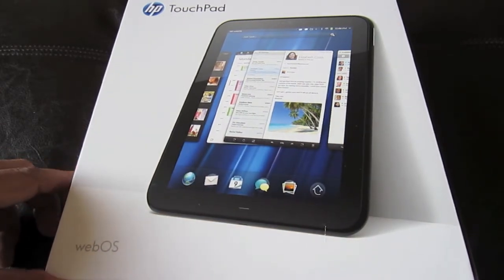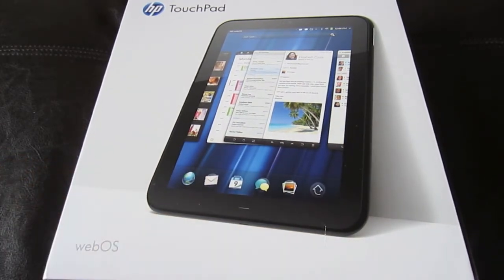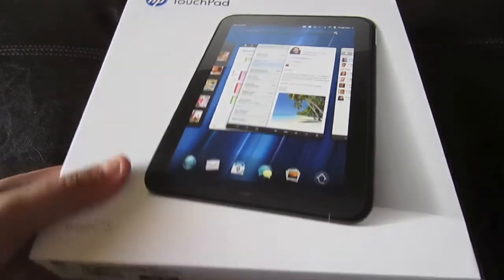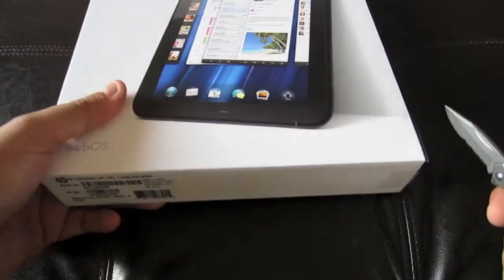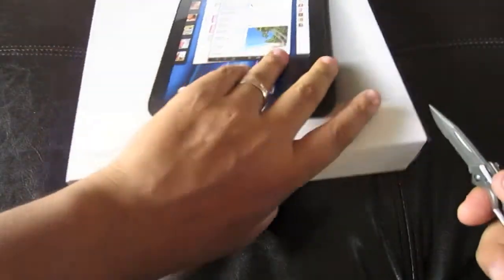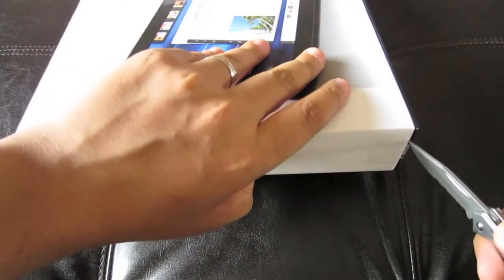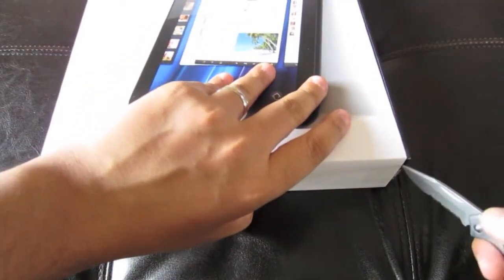So this is going to be my unboxing of the HP TouchPad. Just received it today, like I said, shipped out Monday. Pretty quick shipping from Best Buy and got it today.